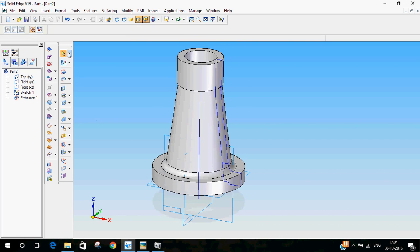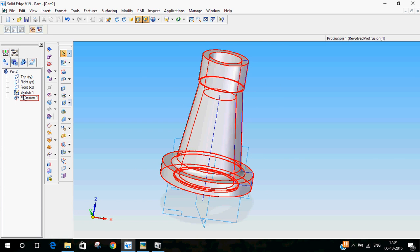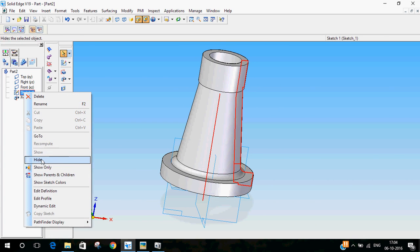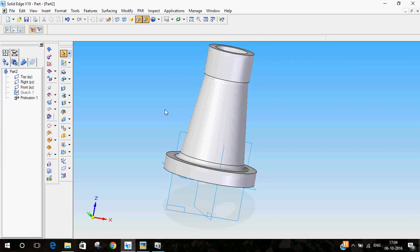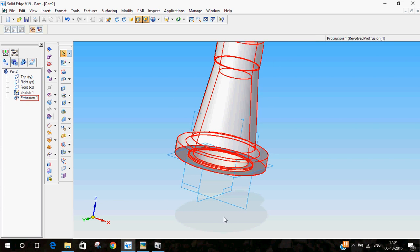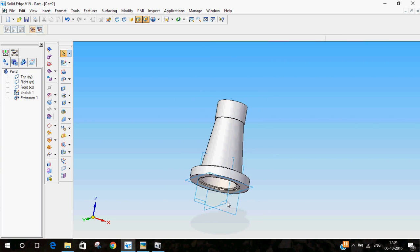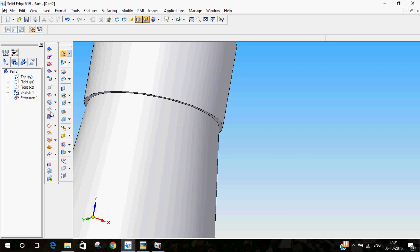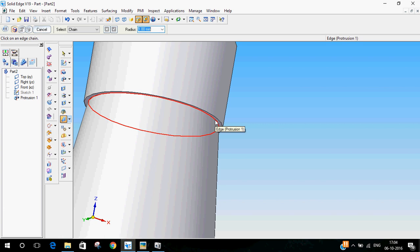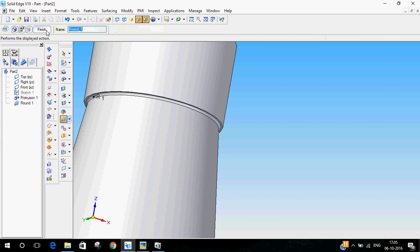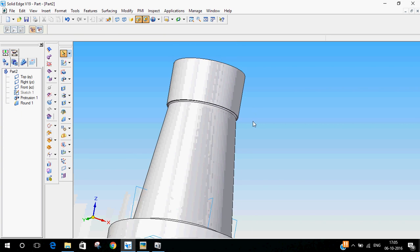I'll hide the sketch now because it doesn't look good. So now we had to do this fillet here. This is the other method I'm showing now, after creating the body. You can go to the round option and select radius 1 mm, and then you can select this edge and finish. So now we have done that fillet also.